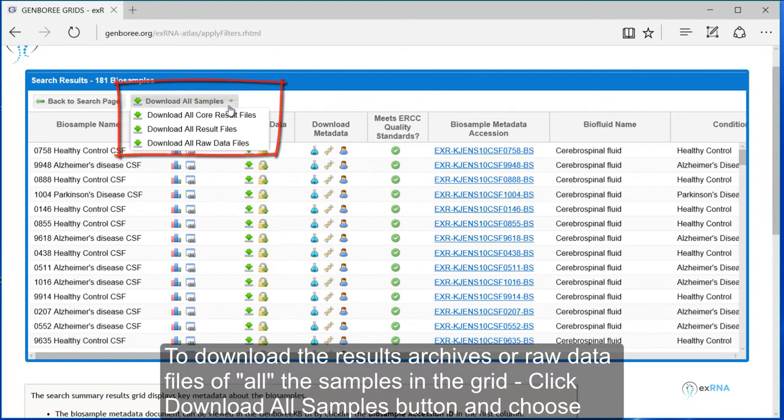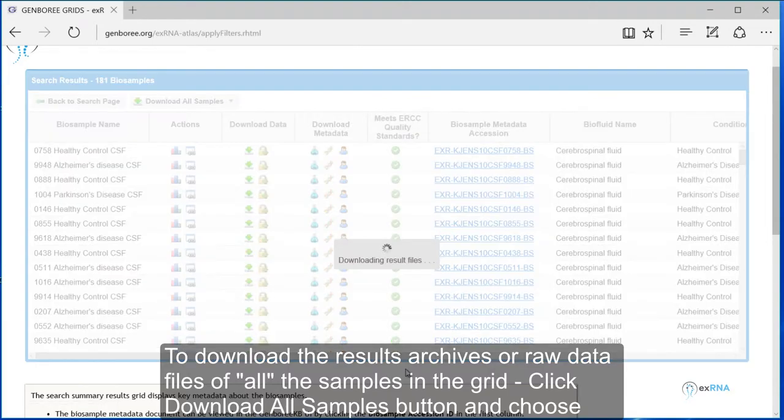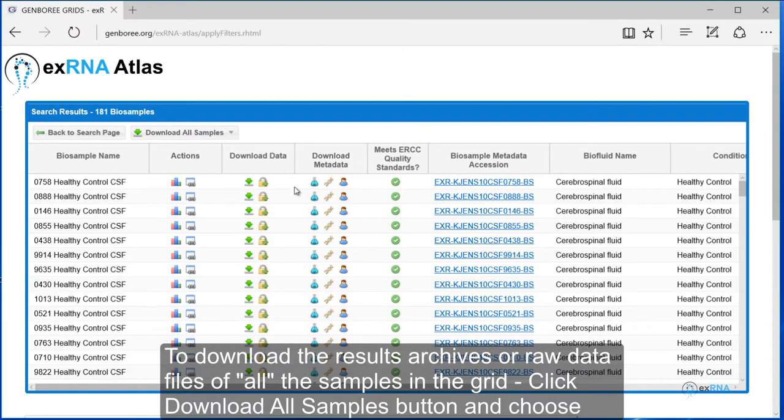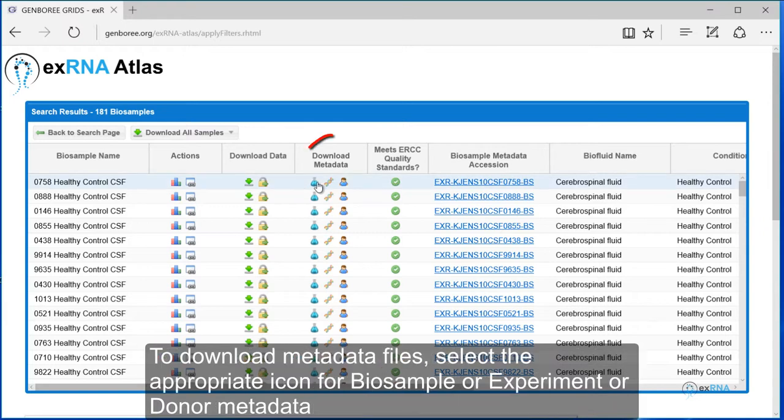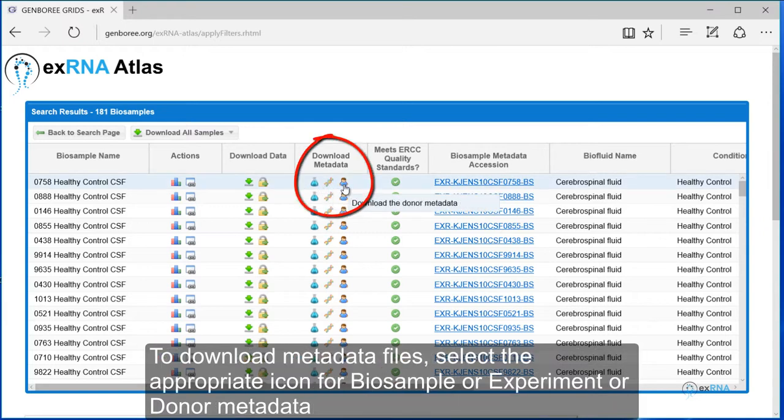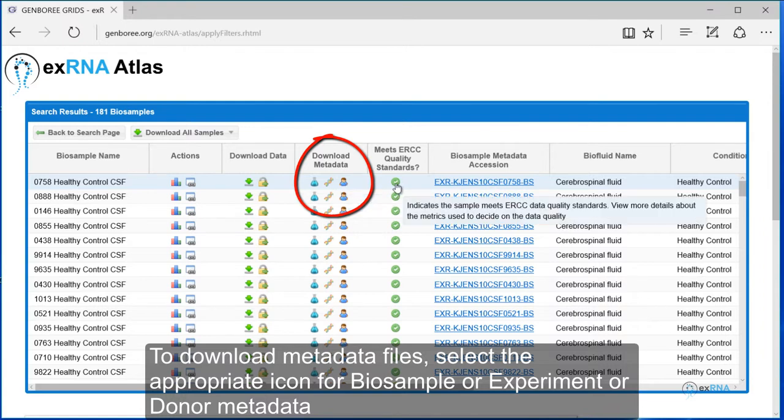To download the results archives or raw data files of all the samples in the grid, click Download All Samples button and choose. To download metadata files, select the appropriate icon for BIOS sample or experiment or donor metadata.